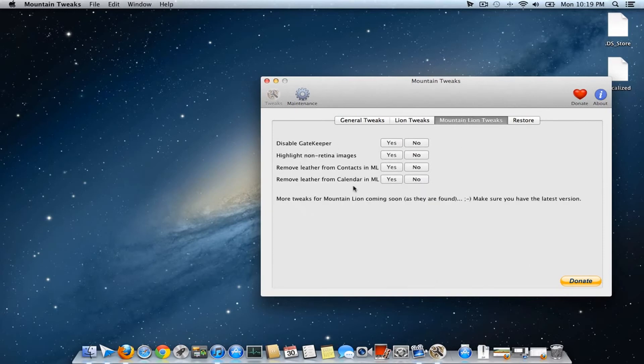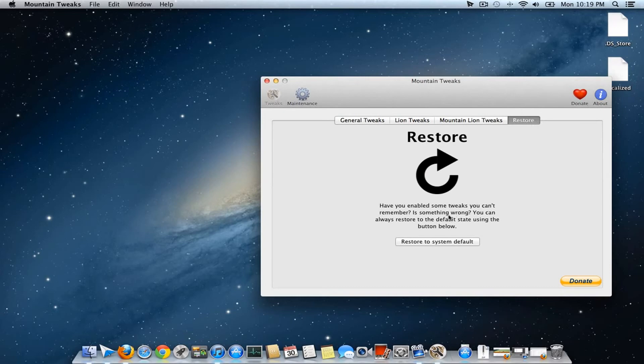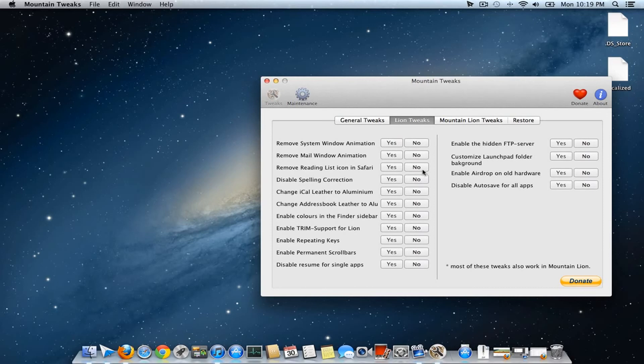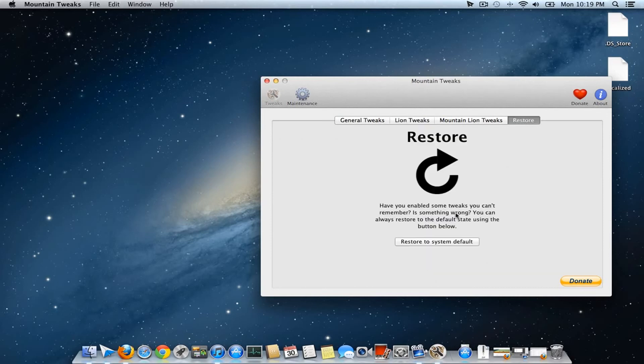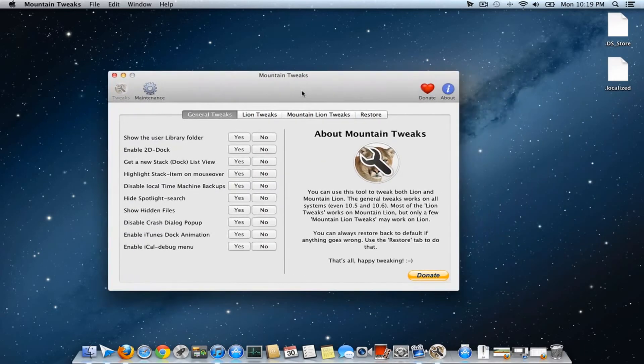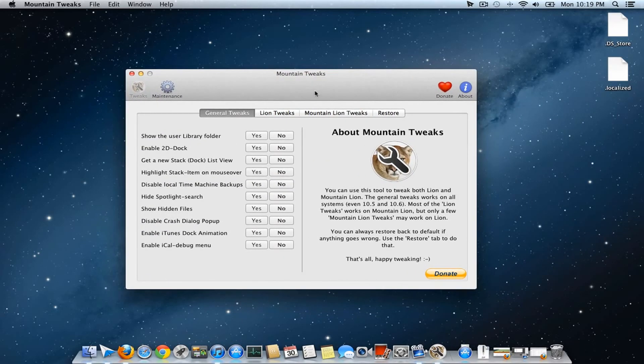If you've enabled or disabled features and aren't sure which ones, since there's no indicator showing their status, you can always restore to system default. This will disable all tweaks or modifications you've made using the Mountain Tweaks app.